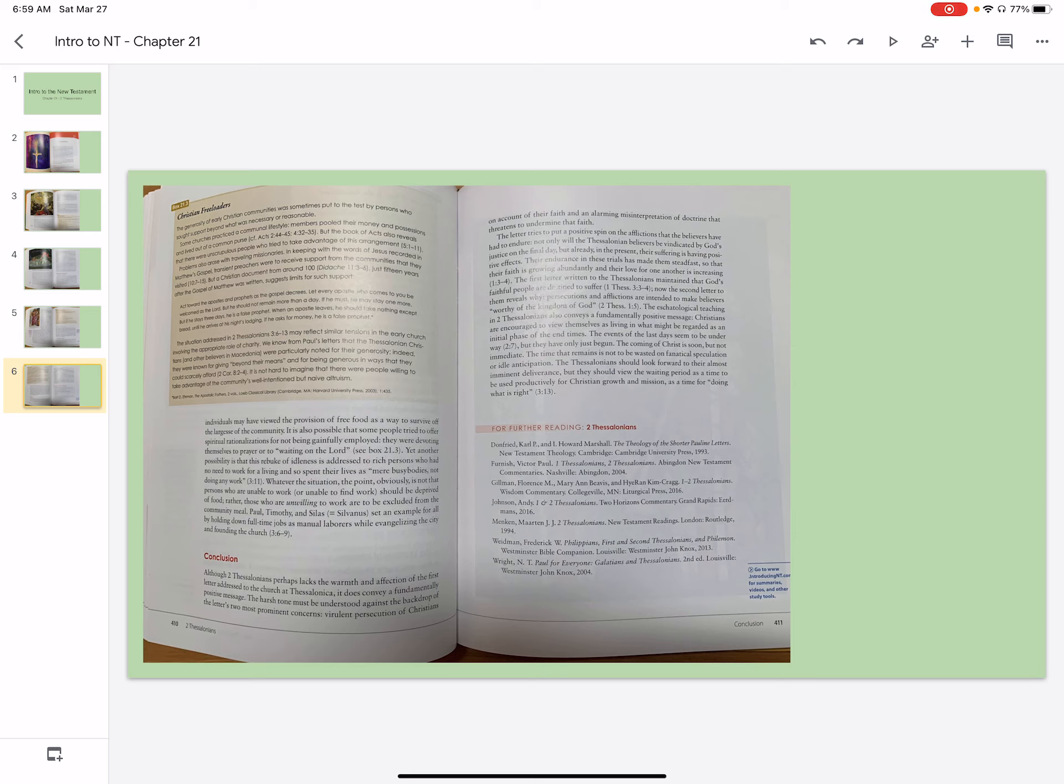The eschatological teaching of 2 Thessalonians also conveys a fundamentally positive message. Christians are encouraged to view themselves as living in what might be regarded as an initial phase of the end times. The events of the last days seem to be underway, but they have only just begun. The coming of Christ is soon, but not immediate. The time that remains is not to be wasted on fanatical speculation and idle anticipation. The Thessalonians should look forward to their almost imminent deliverance, but they should view the waiting period as a time to be used productively for Christian growth and mission, as a time for doing what is right.